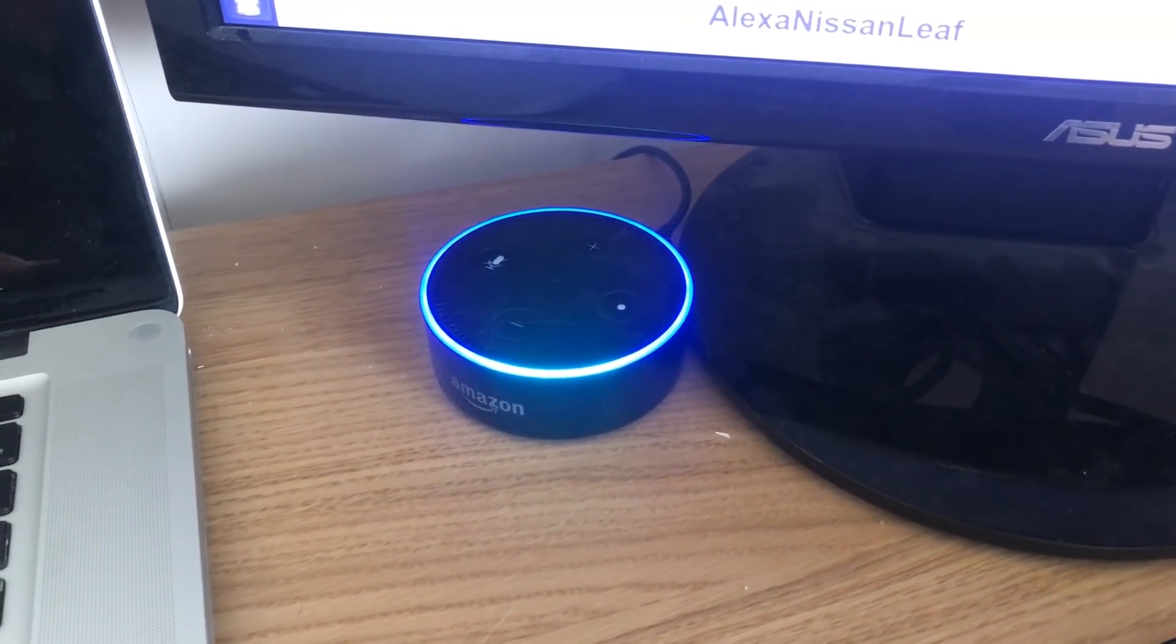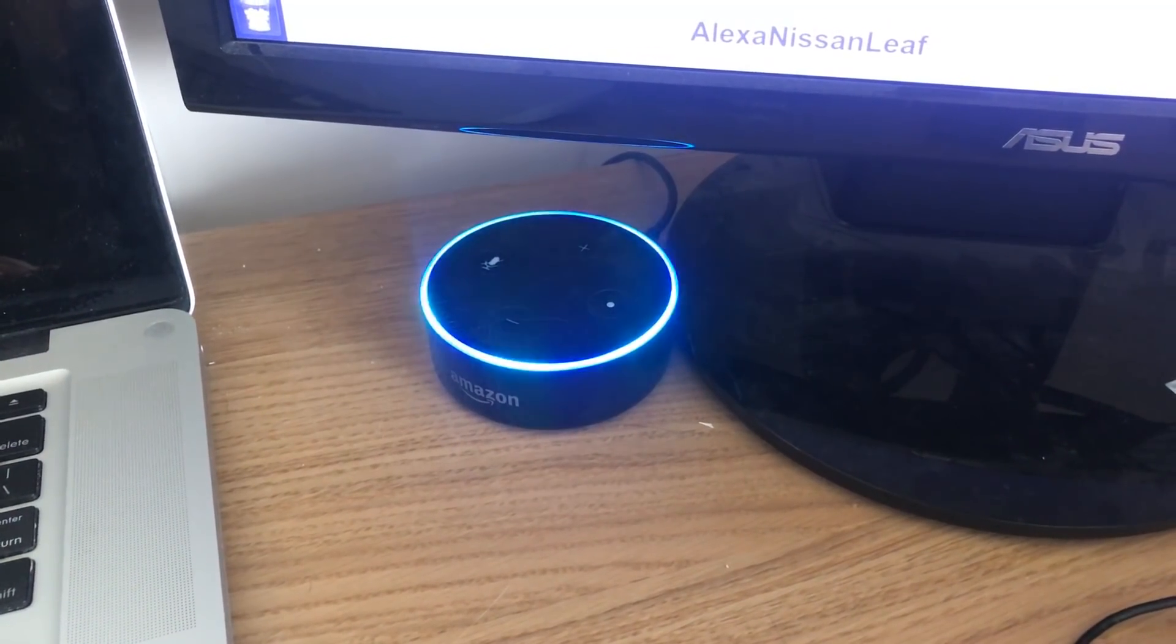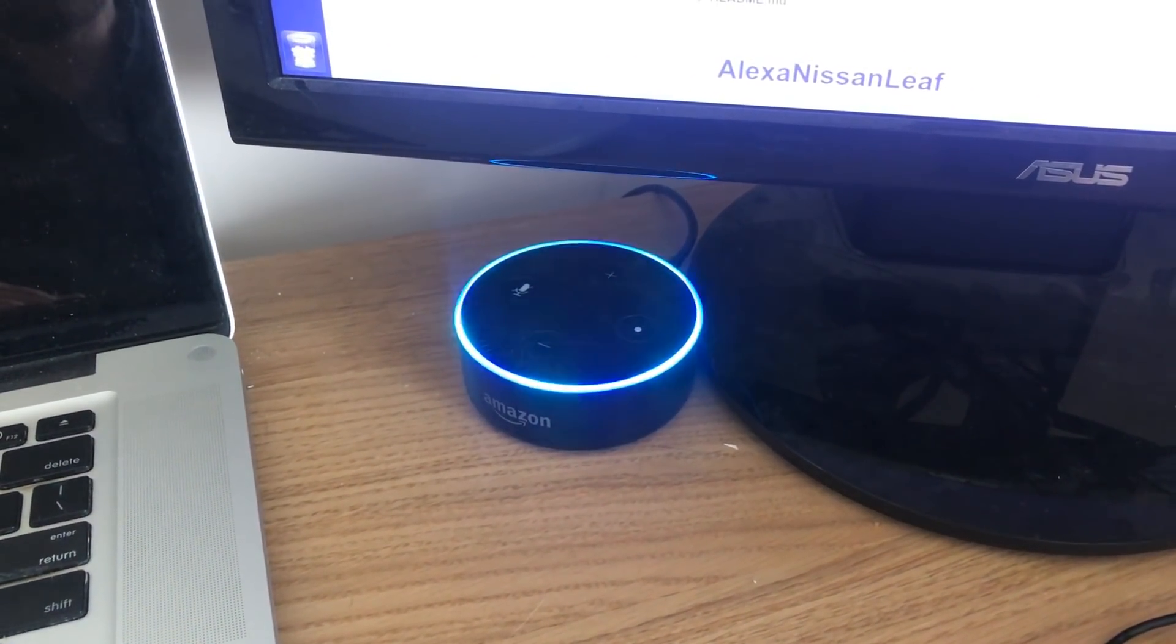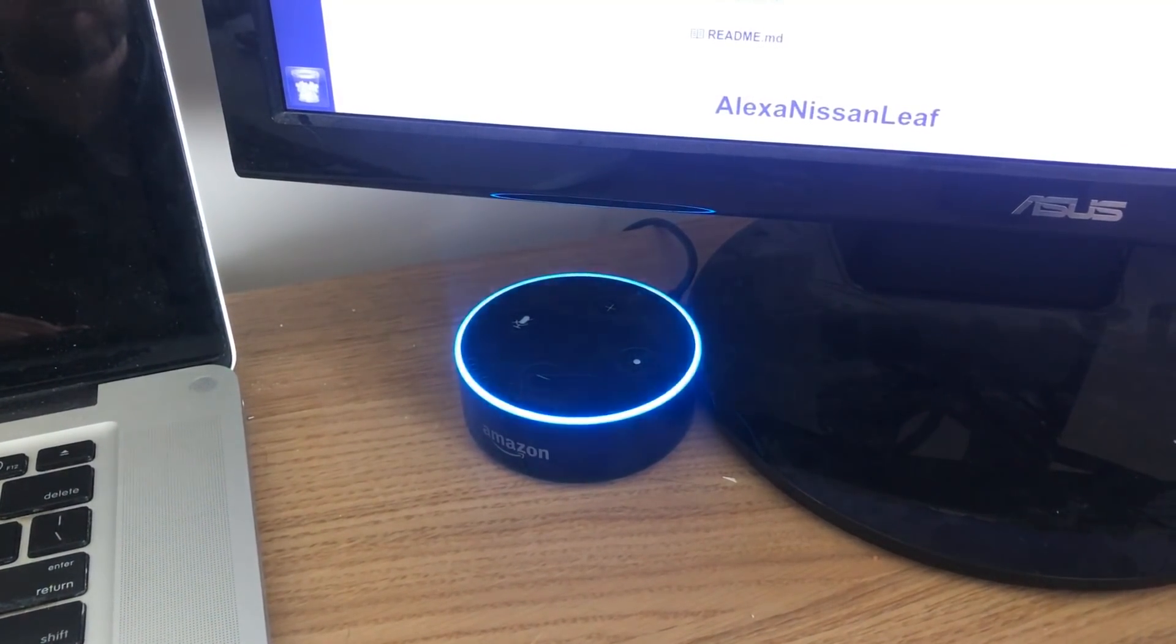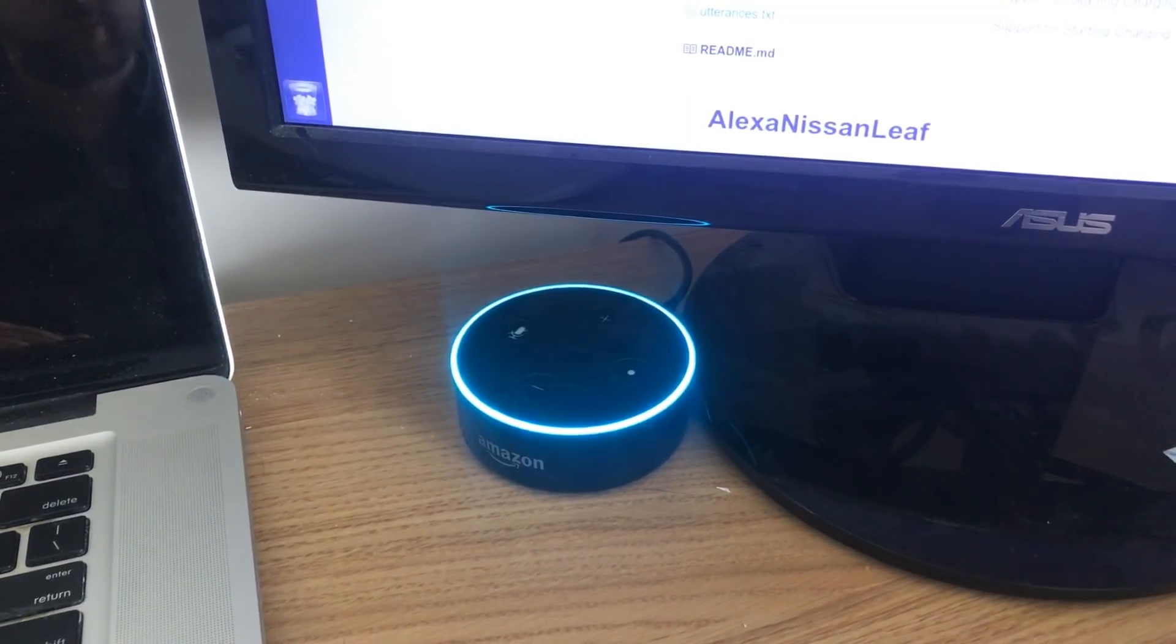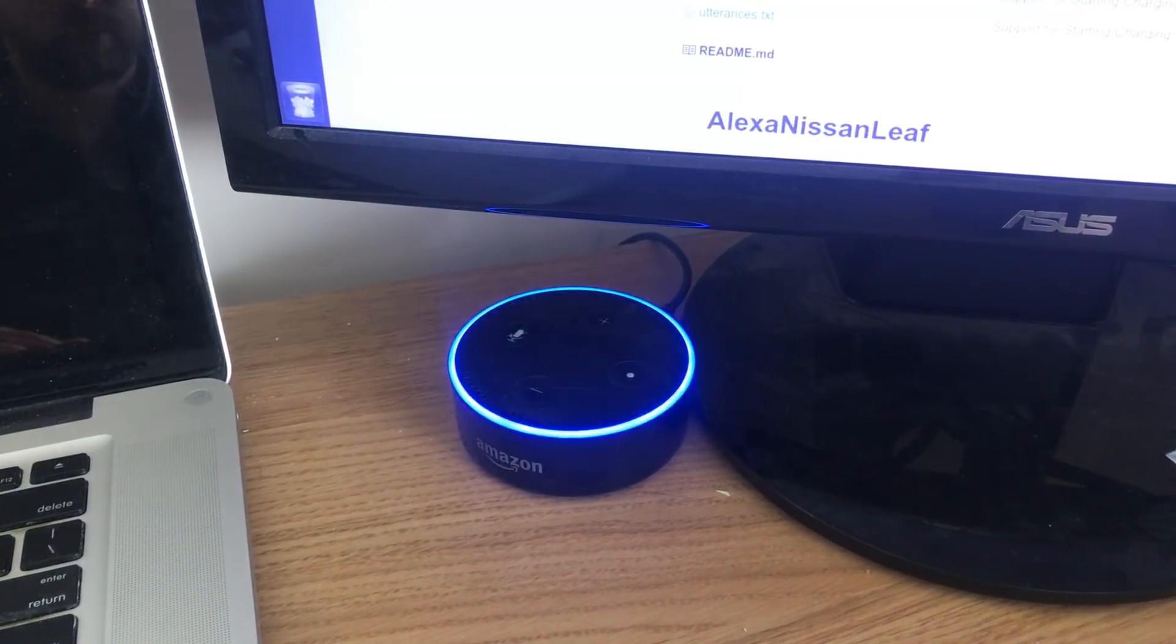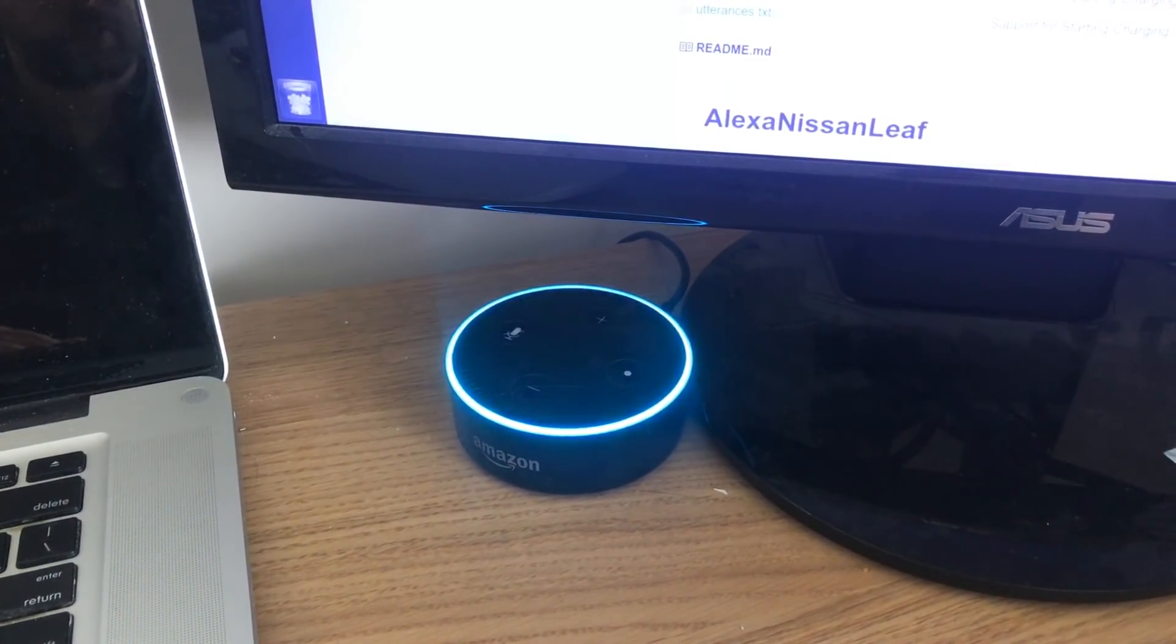Alexa, ask my car how much charge it has. You have 83% battery, which will get you approximately 126 miles. The car is not plugged in.